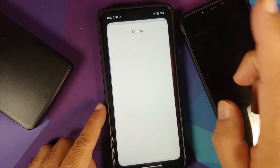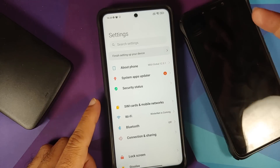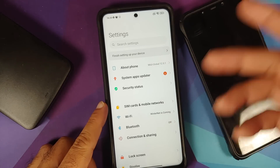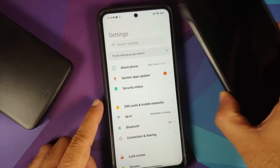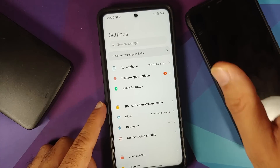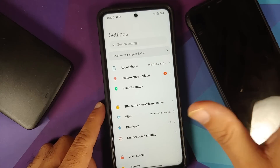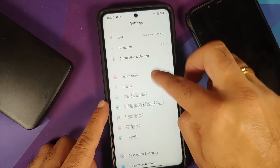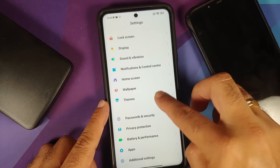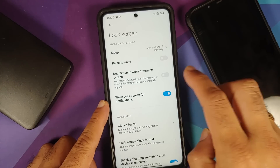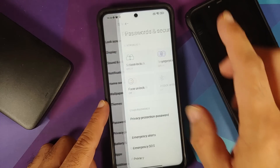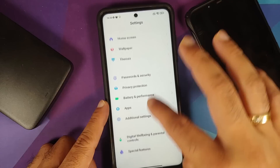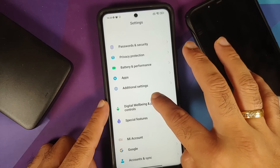Go into Settings — I'm showing it on my Poco X3 Pro but I already have the beta installed on my Poco F1, so the first few steps will be shown on the X3 Pro. Go into Settings, then Password and Security, and remove your screen lock, fingerprint, and face unlock.